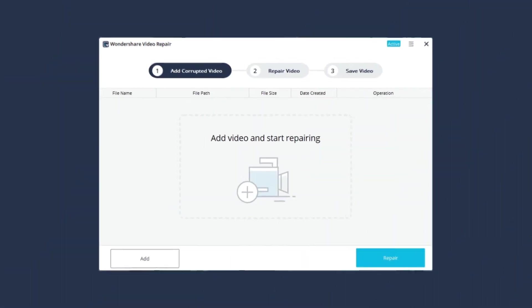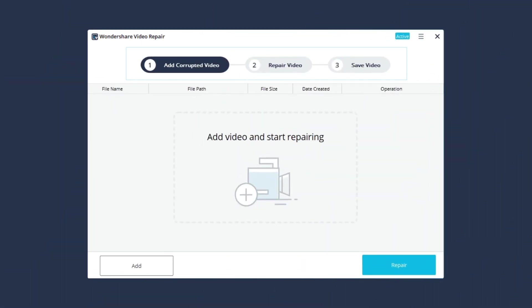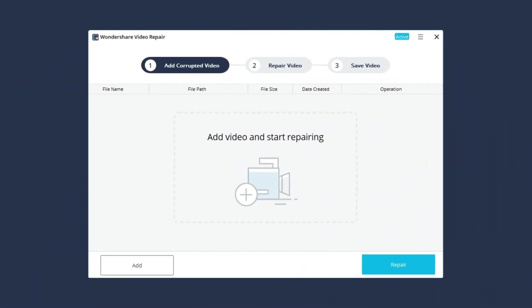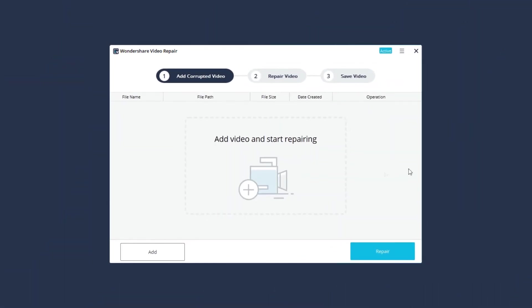Then please follow the three easy steps: Add corrupted video, repair video, and save video.